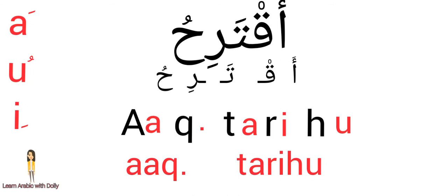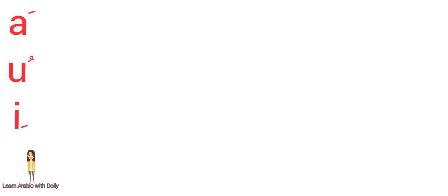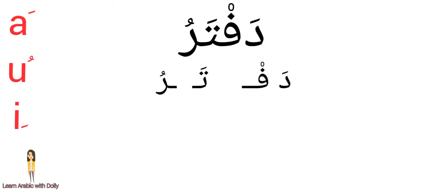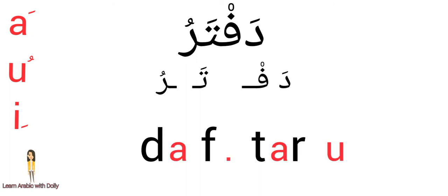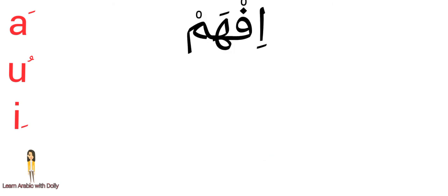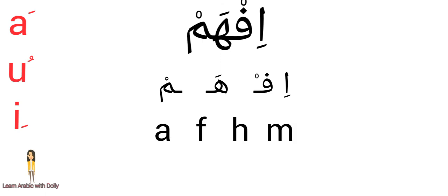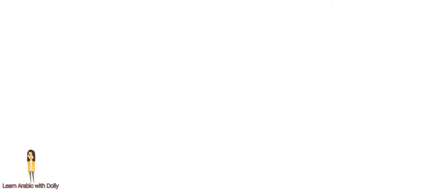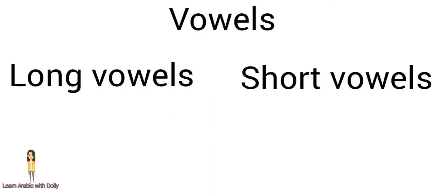The first word: Iqtarahi, suggest. You can find two syllables here because we have sukoon. The second word: daftaru, notebook. You can find two syllables here also. If hem, understand - two syllables, we have two sukoon. We finished short vowels, let's turn to long vowels.